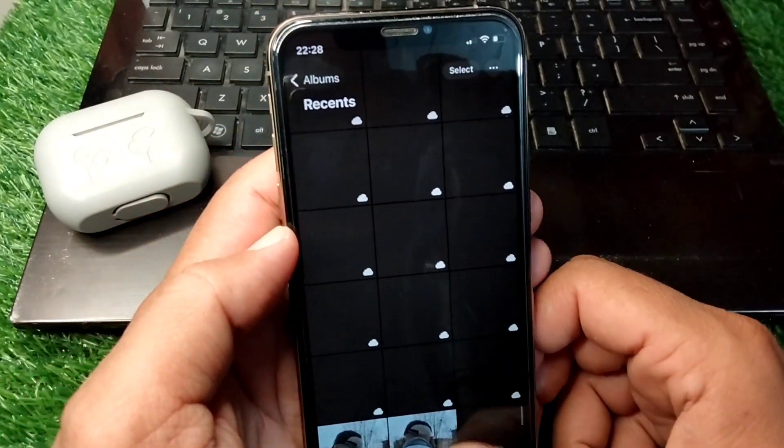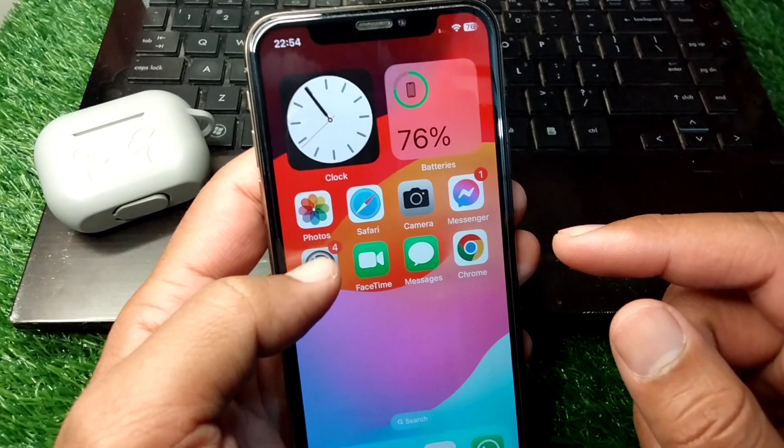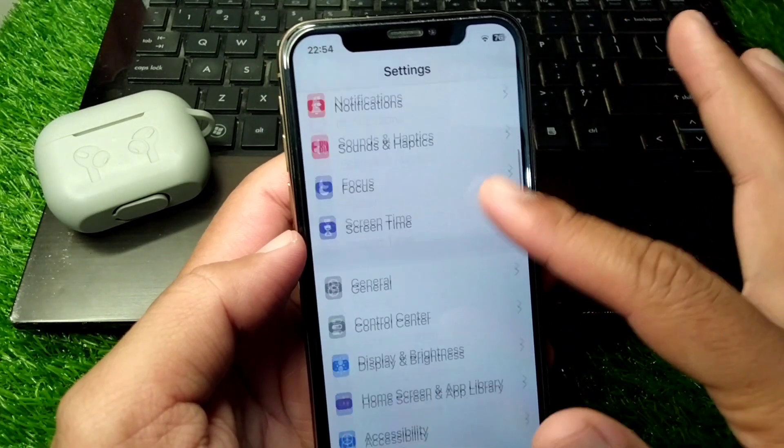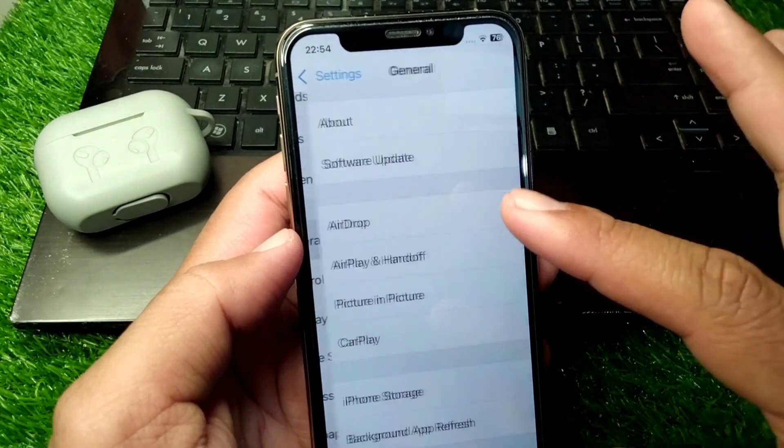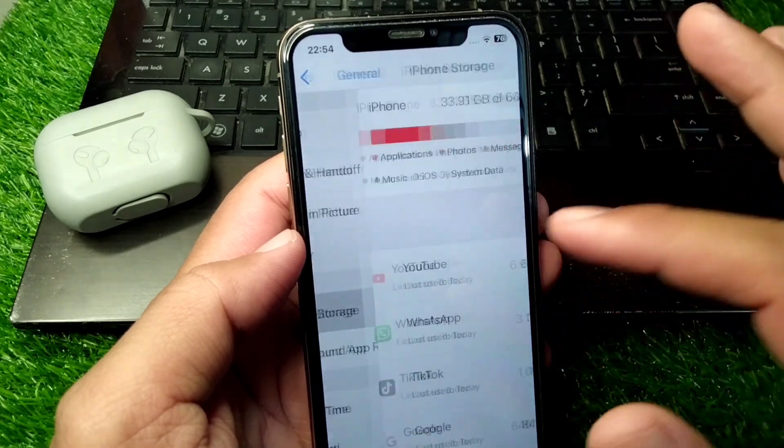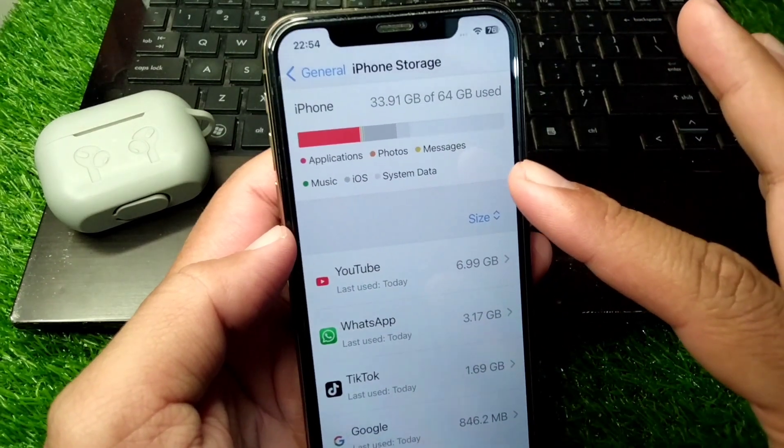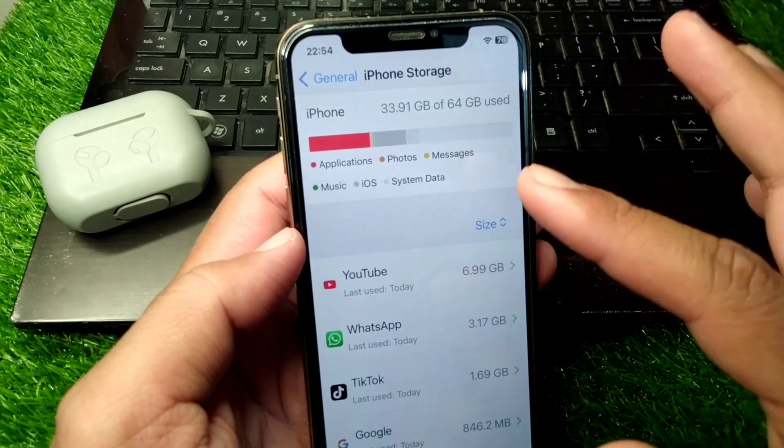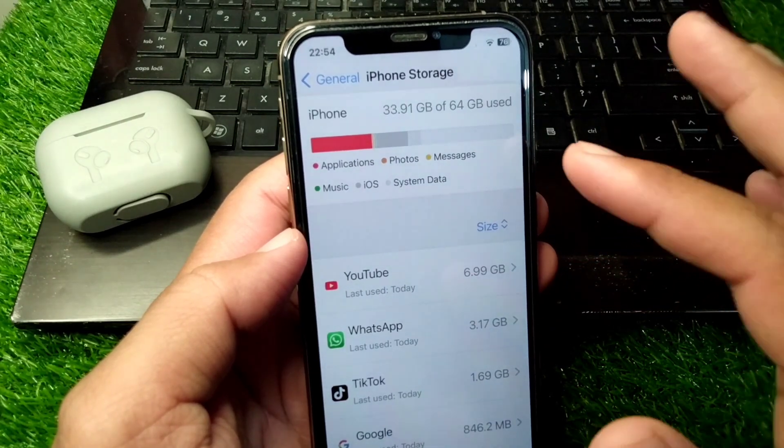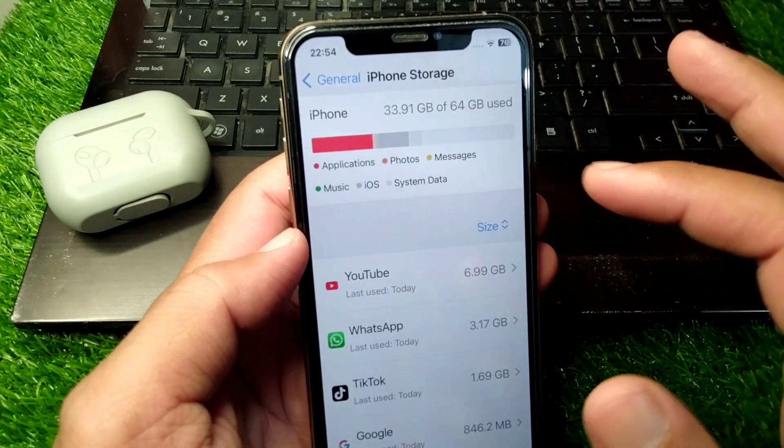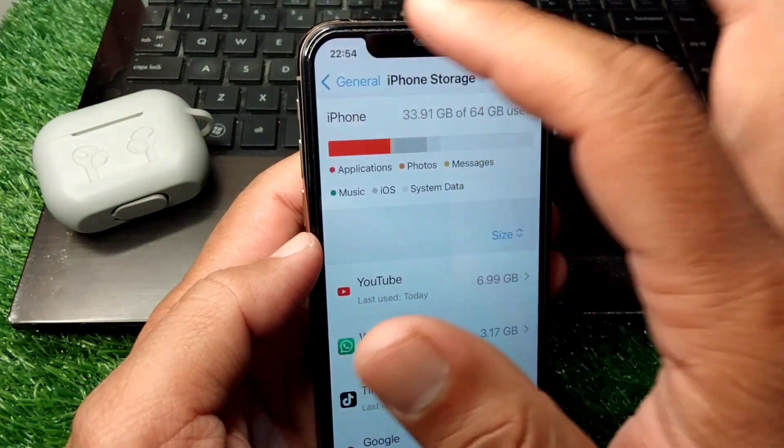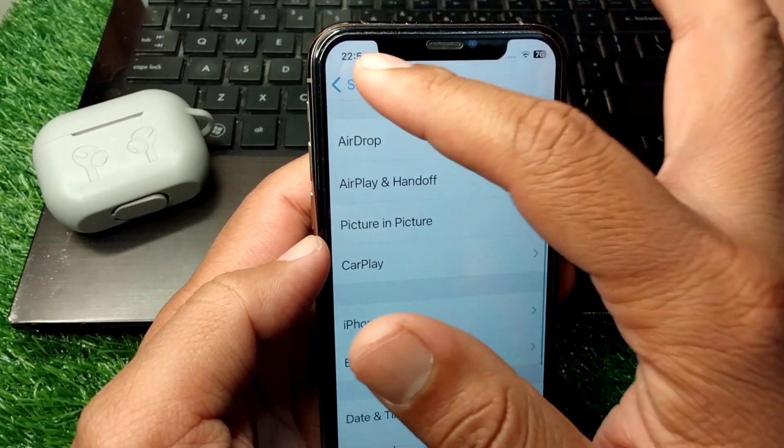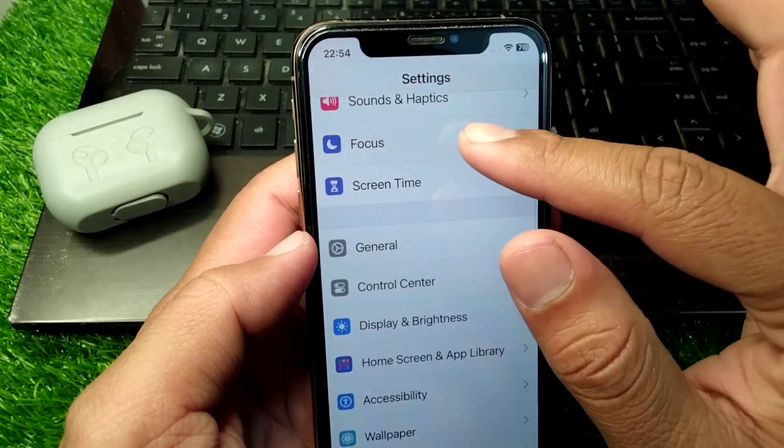Simply go back to your home screen and open Settings. Scroll down and tap on General, then tap on iPhone Storage. Make sure you have enough storage in your iPhone. If your storage is full, delete some unnecessary data and then check if the loading is fixed. If you're still facing this problem...